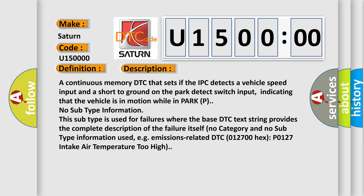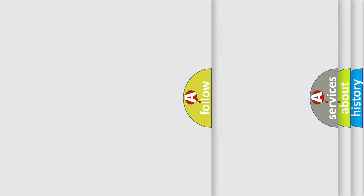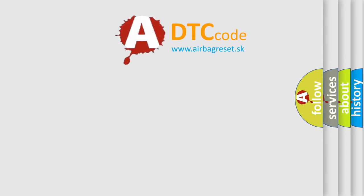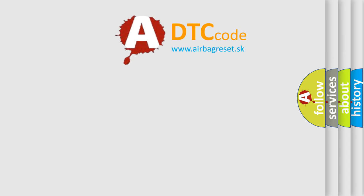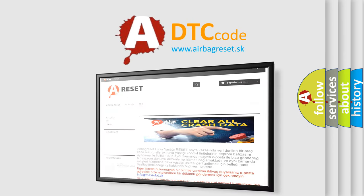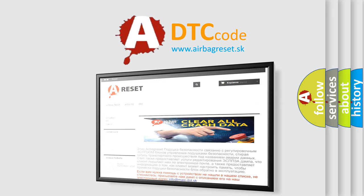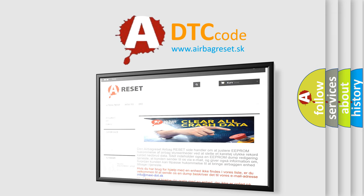The Airbag Reset website aims to provide information in 52 languages. Thank you for your attention and stay tuned for the next video.